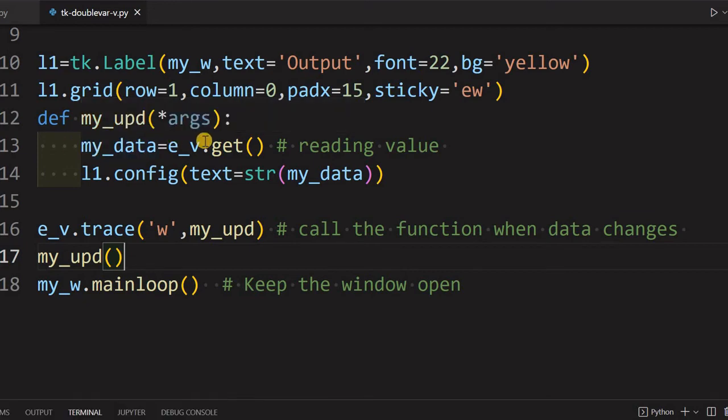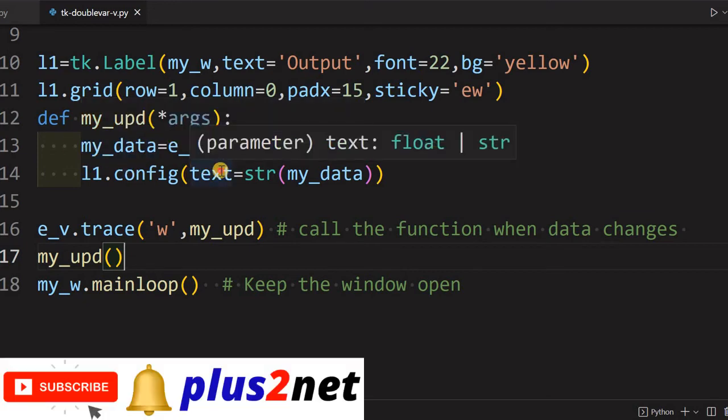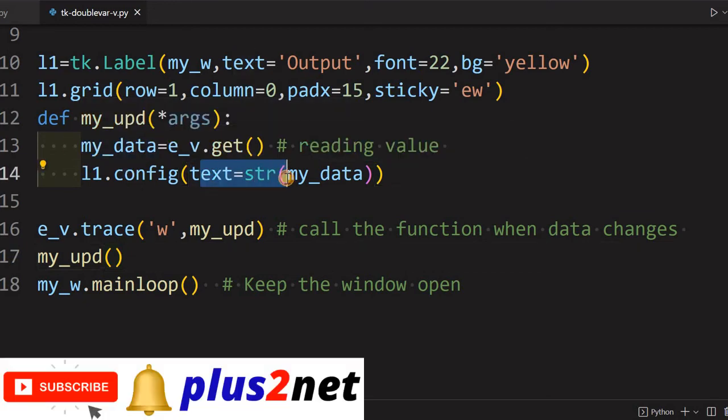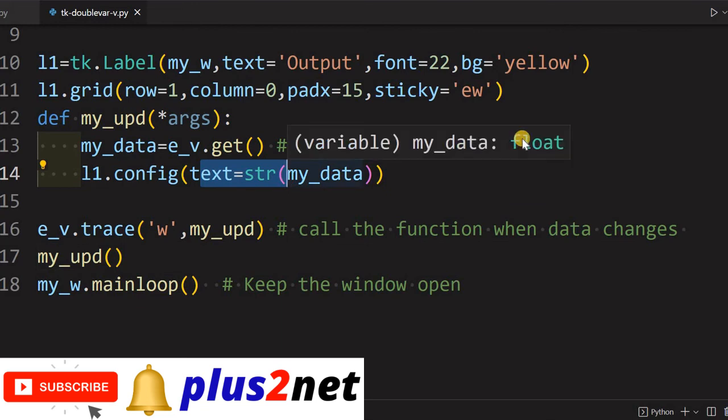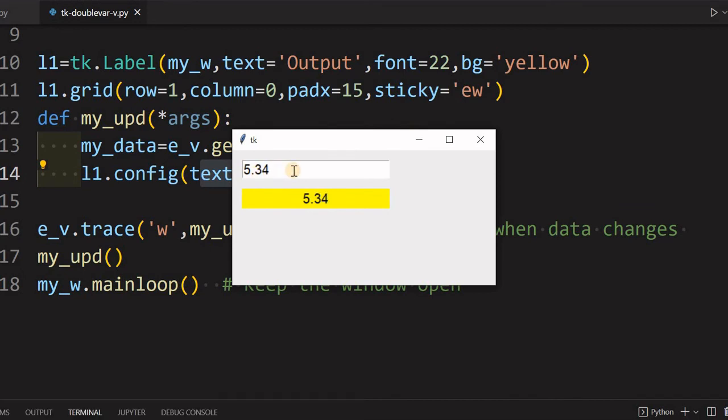So for that I can just call that function again, my_upd. That's all. Now what happens is the moment application starts, this particular value is read and the label, that output is shown, what's the value is.